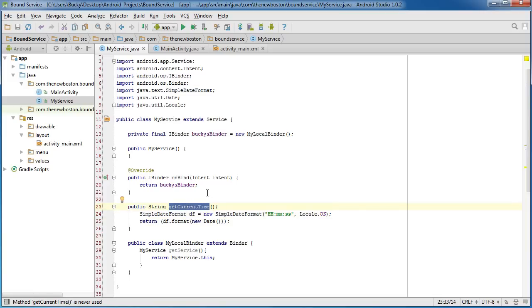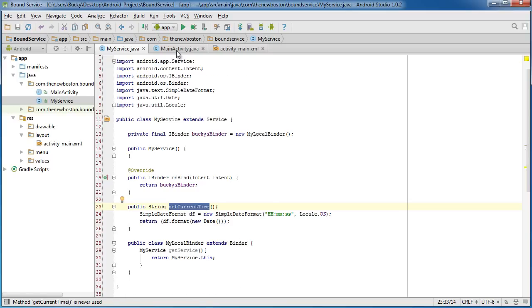Once we bind to this service we'll be able to call 'getCurrentTime()' and get the current time. Now that we've got all the hard stuff out of the way, the next tutorial will cover finishing everything up and writing the code in the main activity to bind to the service — and that part is actually going to be pretty easy to understand.